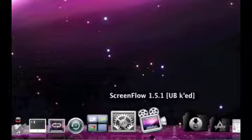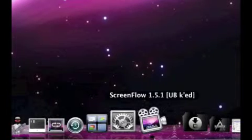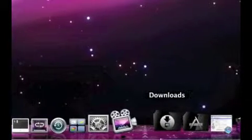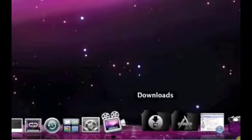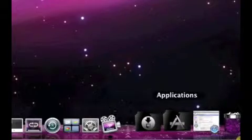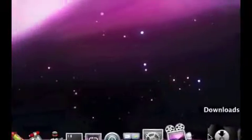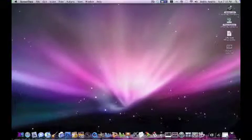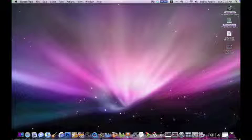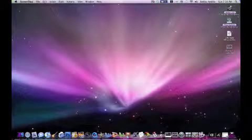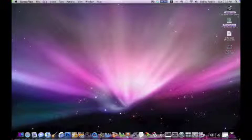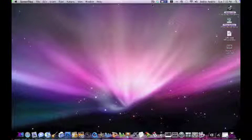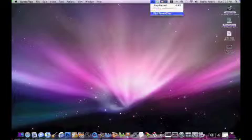ScreenFlow, which is my video screen capture software. My download stack, my application stack, and then my trashcan. So that is my dock for March 2009. Thank you all, and stay tuned.